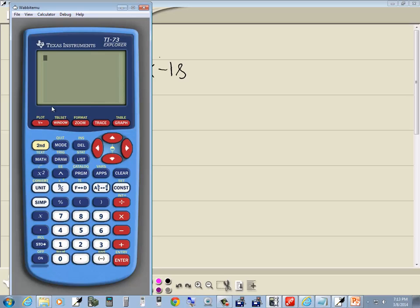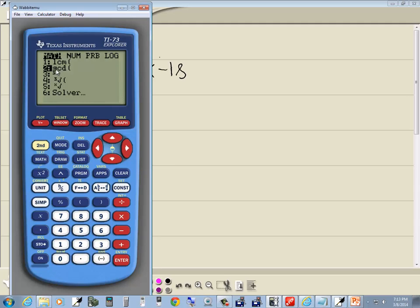This is a TI-73 calculator. I'll press the math button, and you see this is GCD—that's the greatest common divisor. So I'll down arrow to that and I'll press enter on it, or you can just press the number 2.